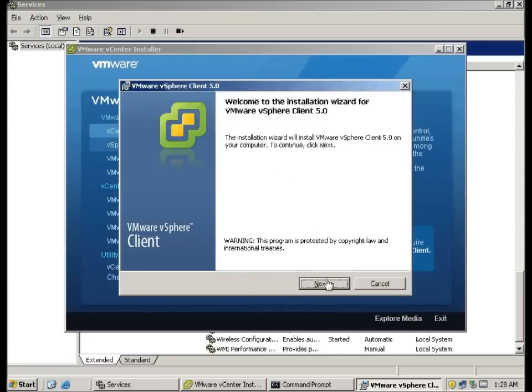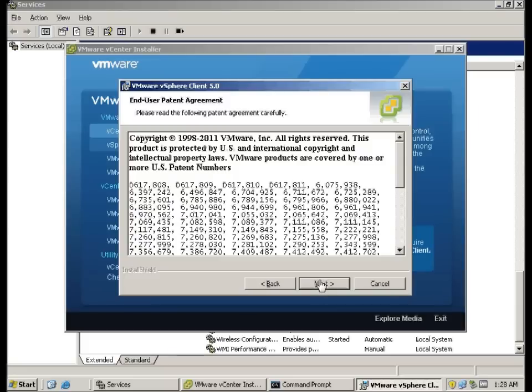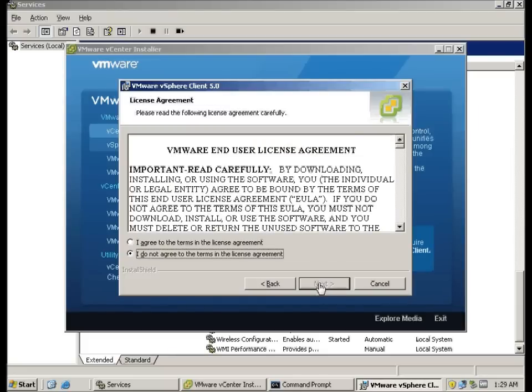We'll click next, agree with the license.